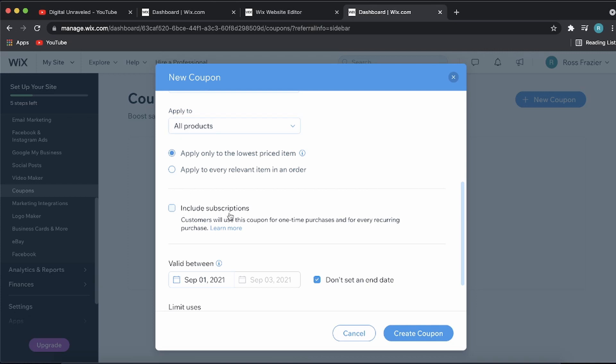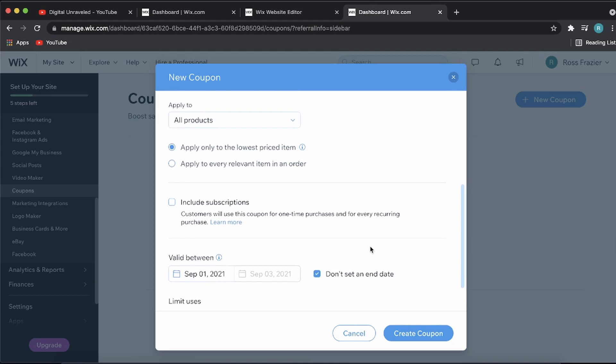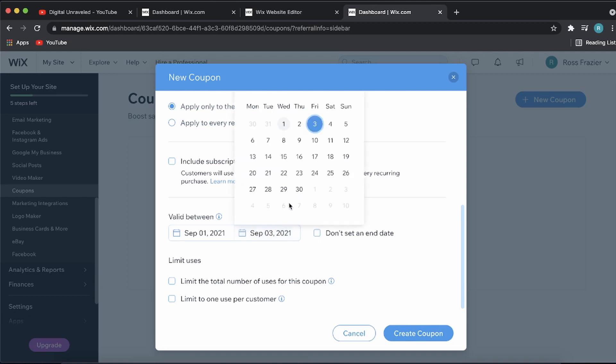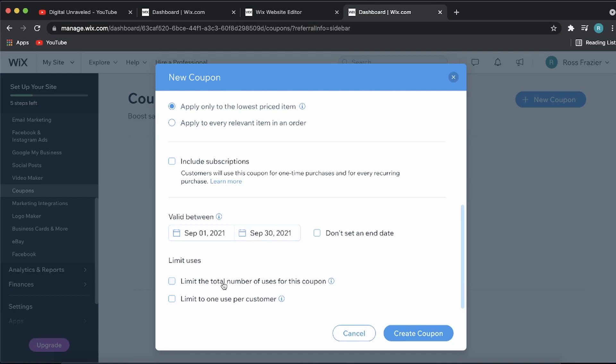If you want this to run for a specific time, let's say for the month of September, you can choose between September 1st and September 30th. That'll run the whole month, and you can limit the total number of users for this coupon.